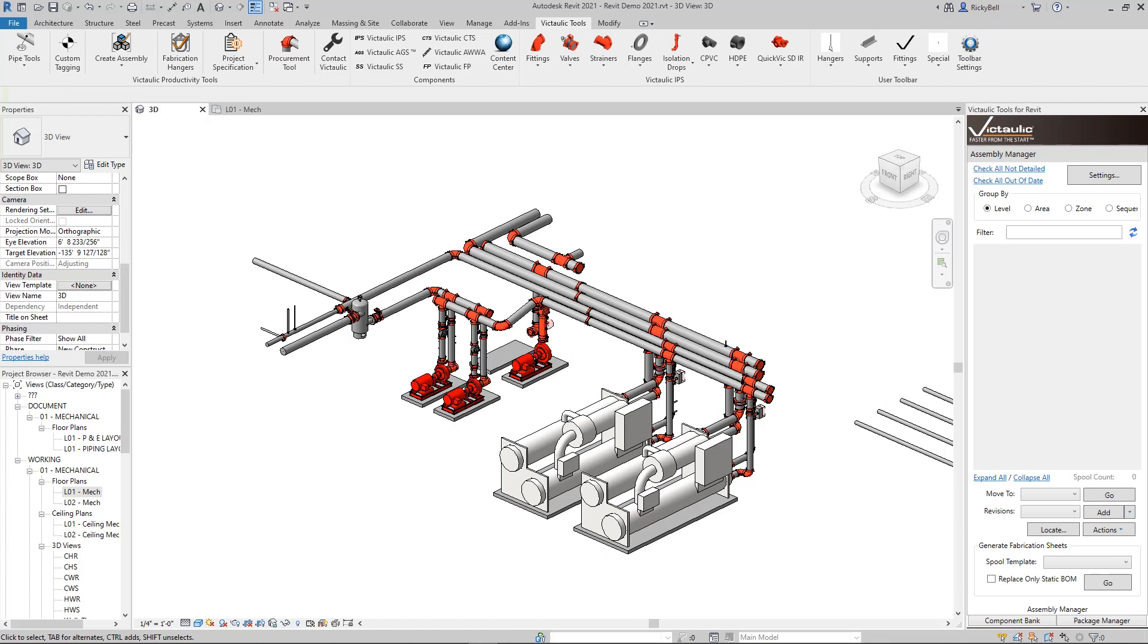From hanger distances to pipe cut lengths to end prep defaults and insulation thicknesses and materials as well as field cut lengths, there's a lot of information that drafters are going to have to sift through a project specification for. Our idea here is to save all that information into Revit and then reference it in the many actions that you already use with Victolic Tools for Revit.